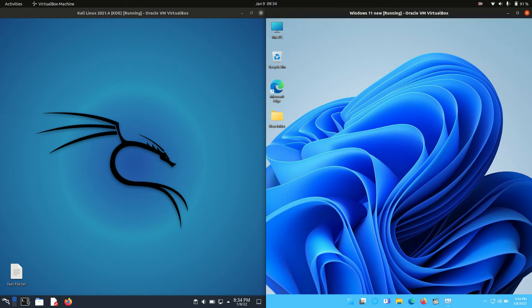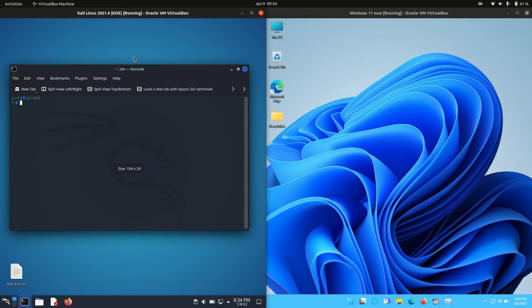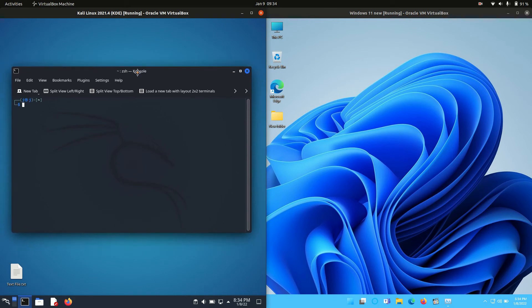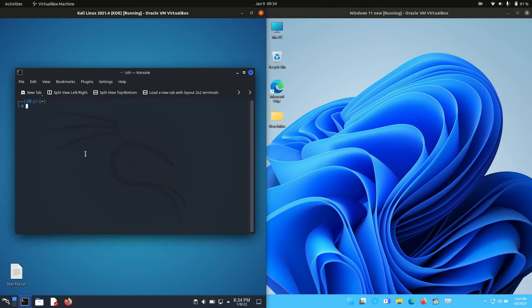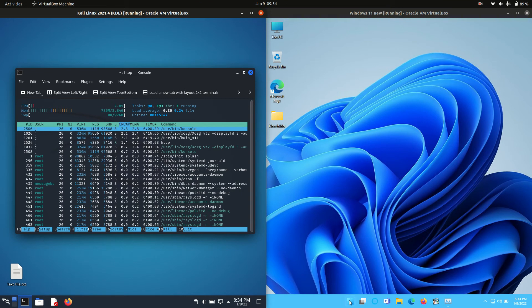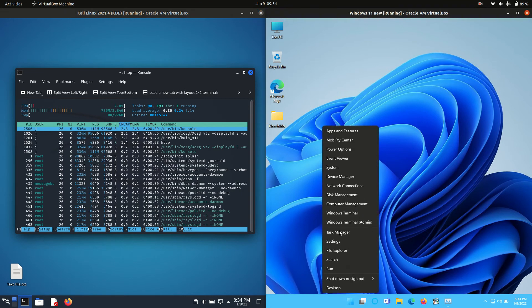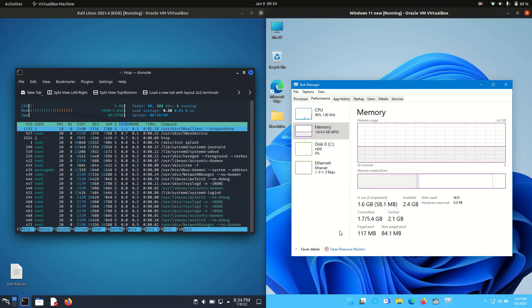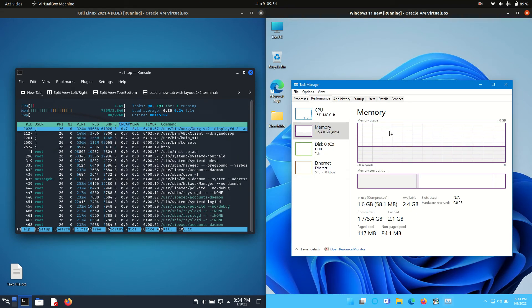Starting off, we need to open up a terminal for the Linux-based Kali and type in the following: htop to bring up the system monitor, and then on the right-hand side for Windows, of course, the task manager.